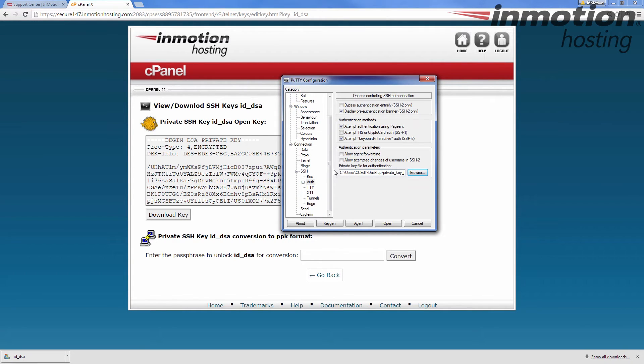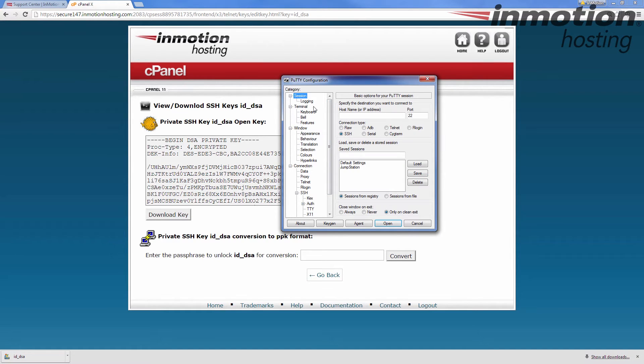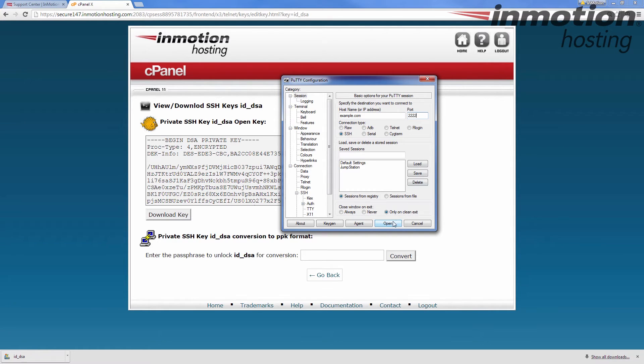Alright, that's good. Now back up the session, enter your host name here and for port put 2222. OK, and then click open.